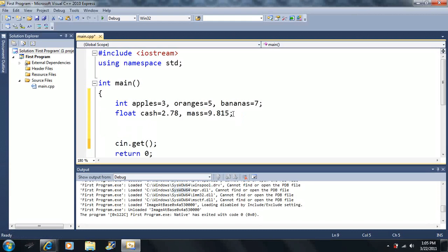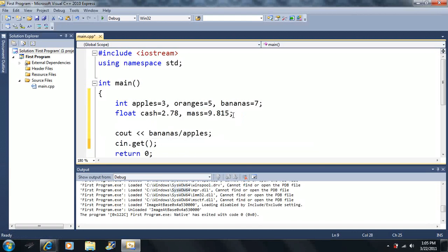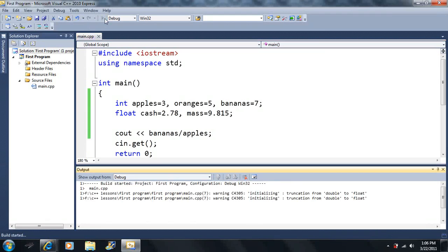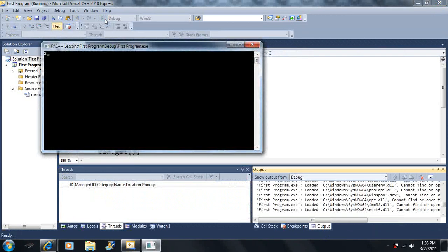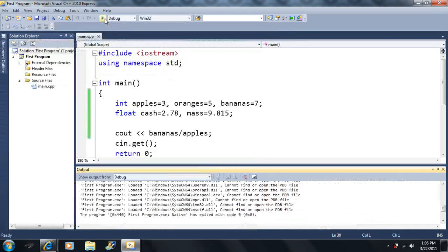We already know what will happen if I try to divide bananas by apples. If we take 7 divided by 3, we'll get 2 and a third. But unfortunately, we're only going to get 2 because we're dividing two ints — both integer type variables — so we get an integer answer.